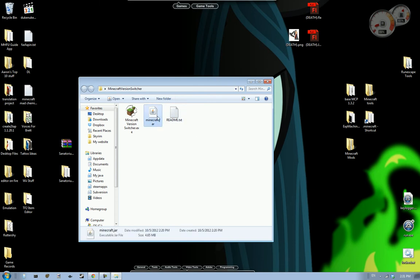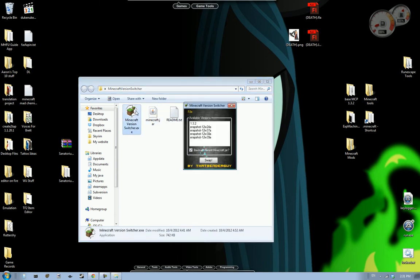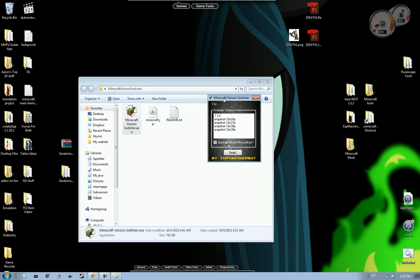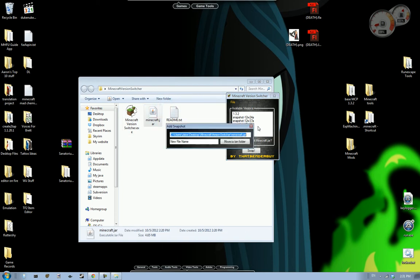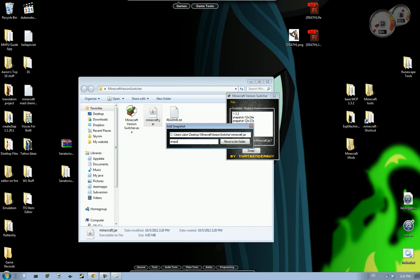Is my program. What you can do is you can take it, drag a jar file onto the list. And it says add snapshot. And this is just the location. You don't have to mess with that. And this is the new file name. So I'm gonna put in snapshot 12w40a. I believe that's what it was.